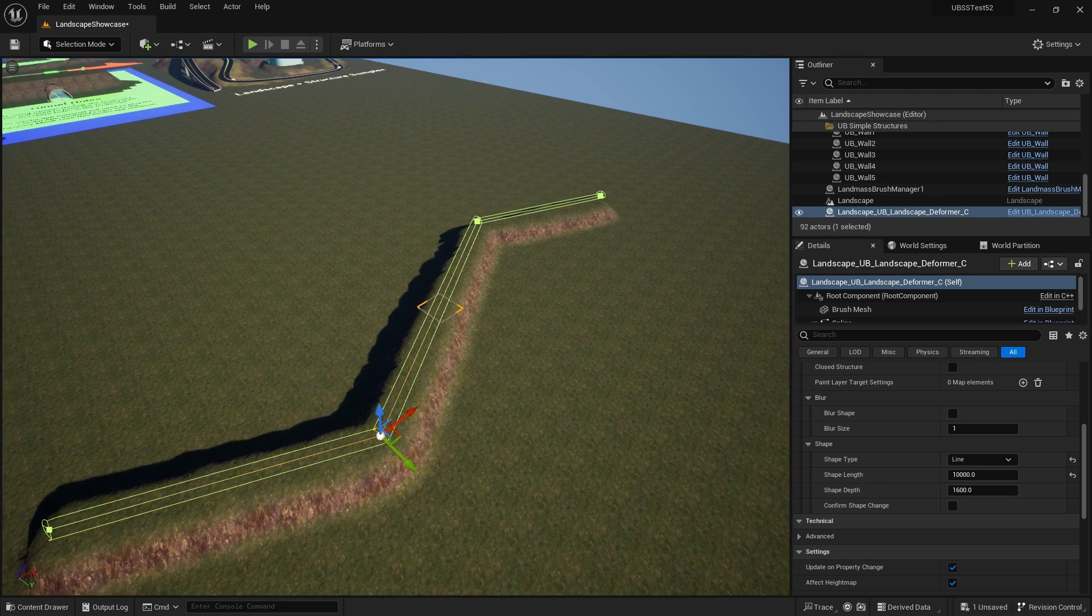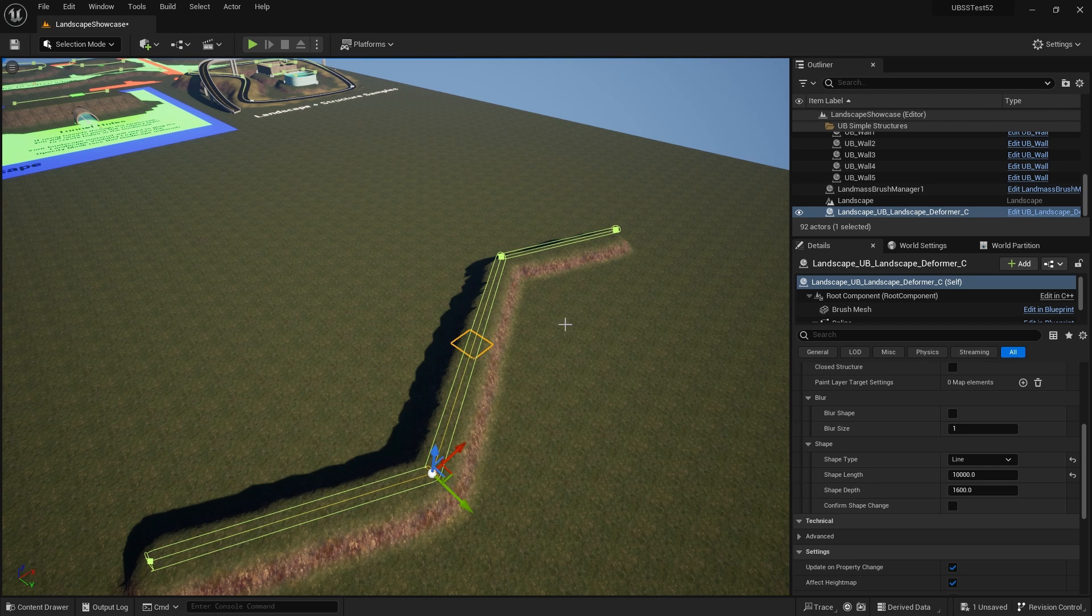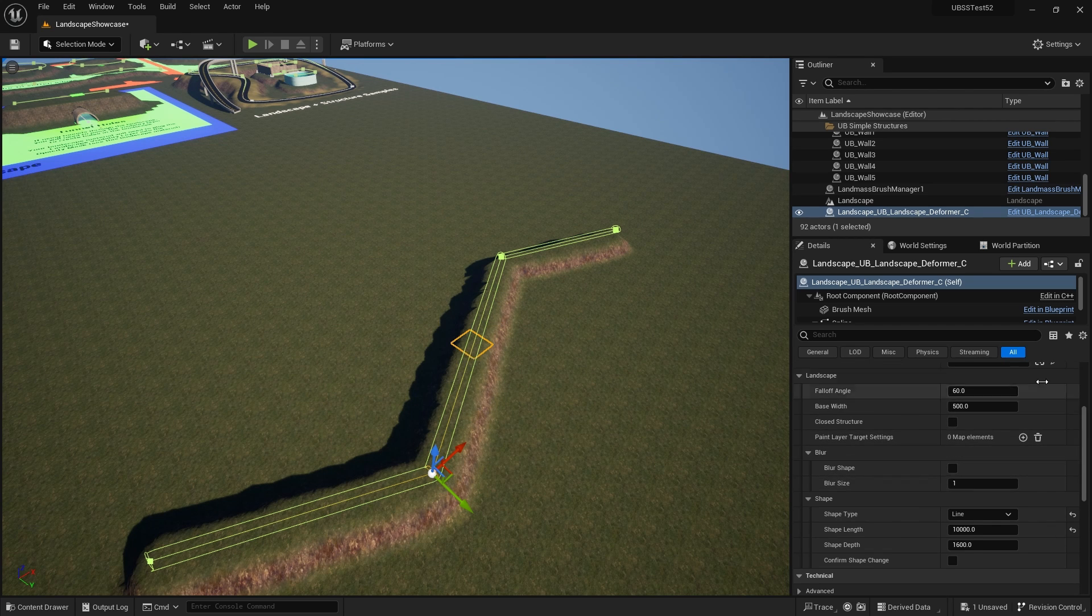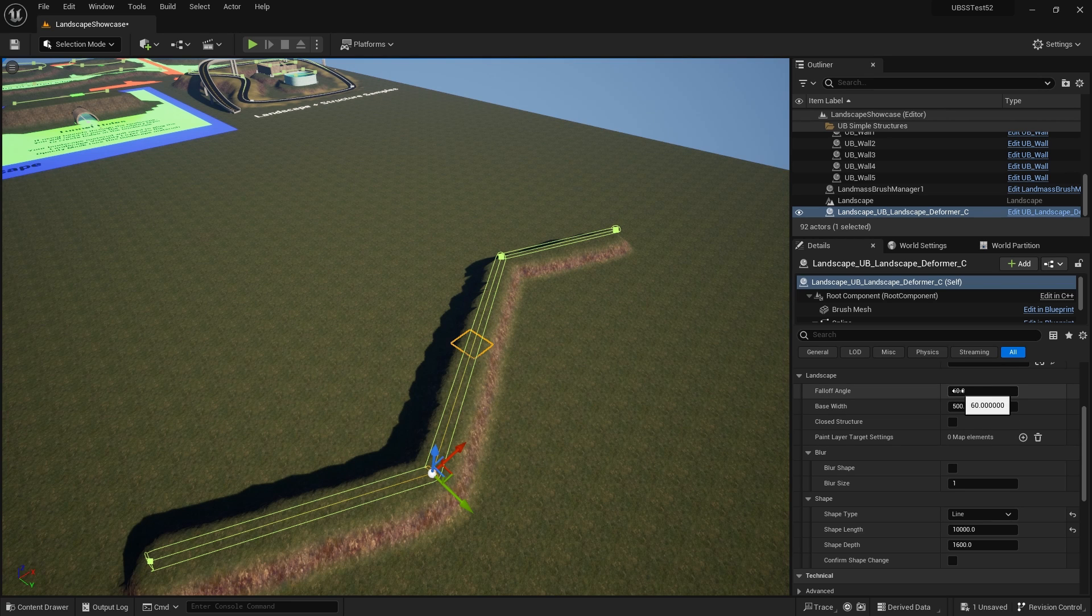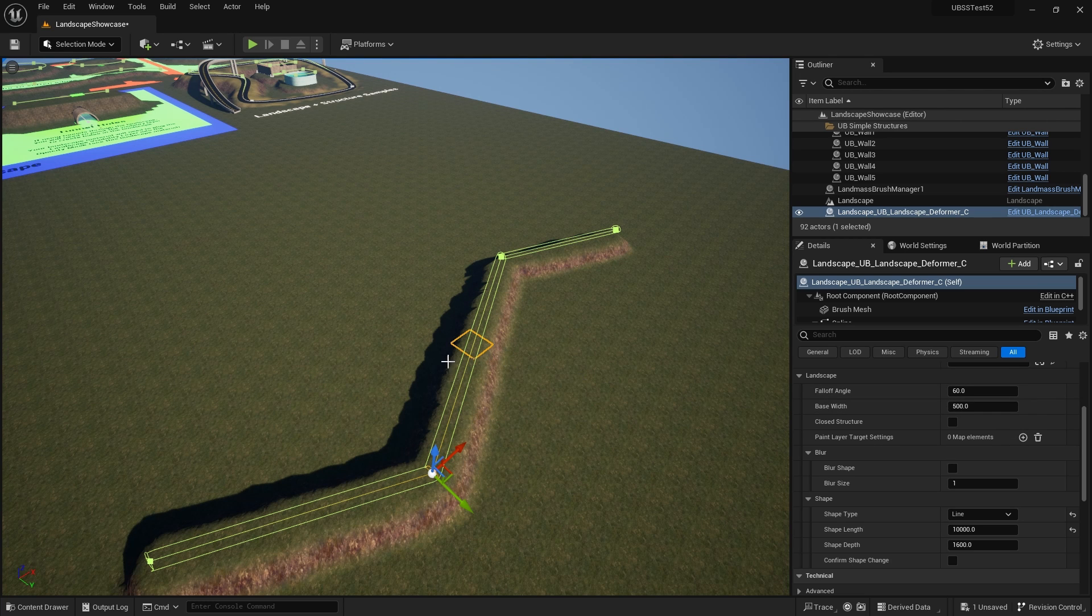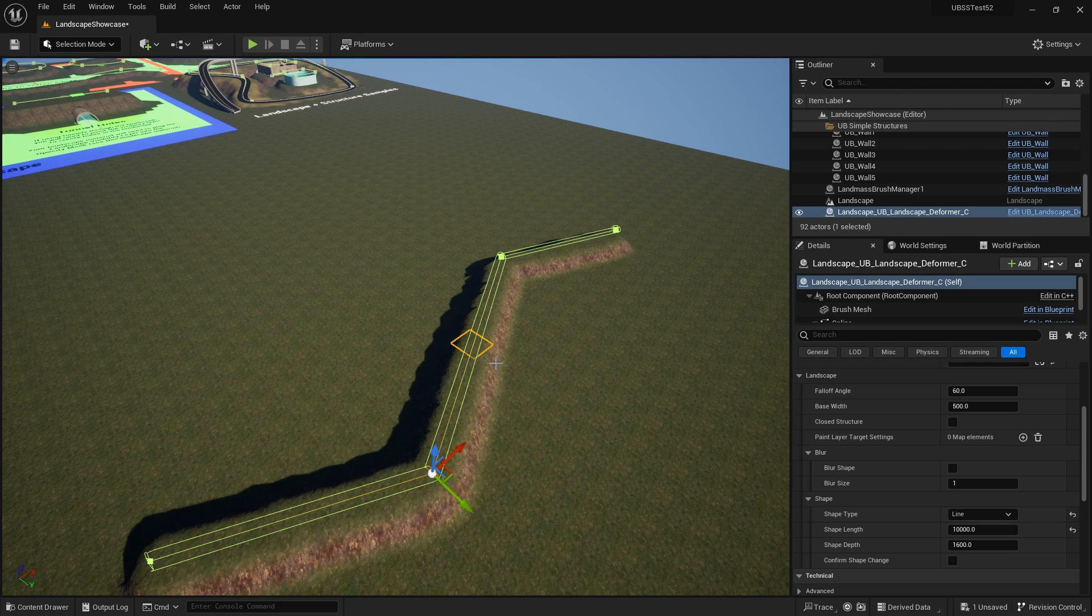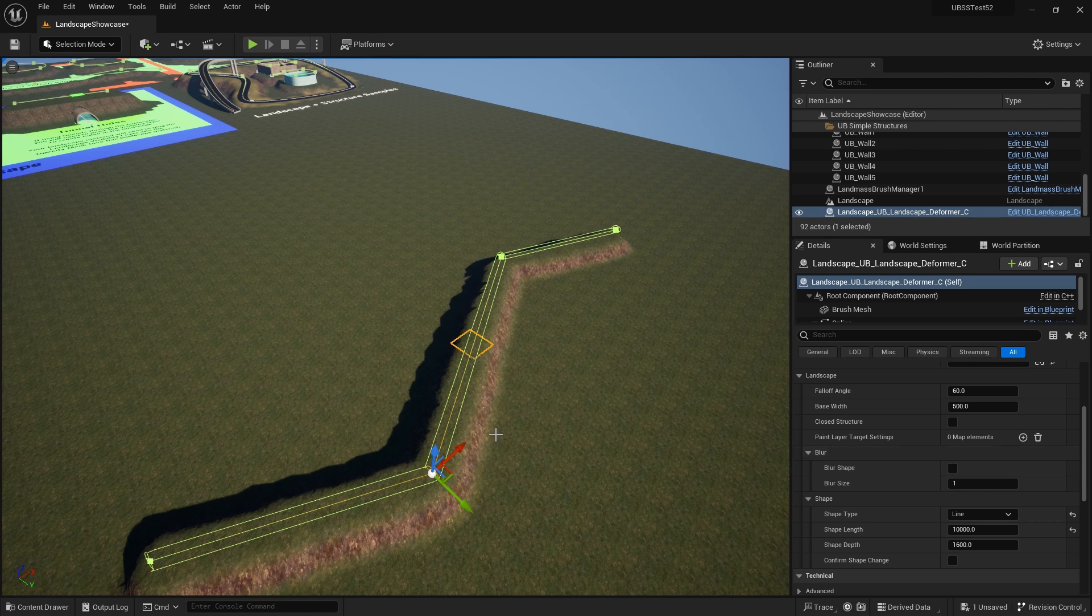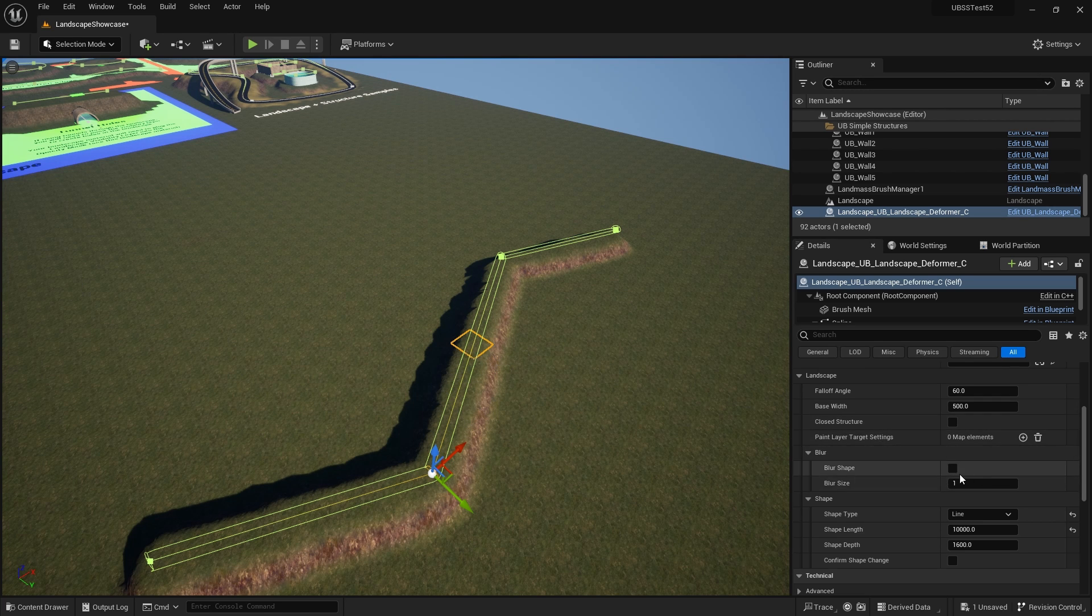So the blur tool is there to help you soften those edges and it should be used in conjunction with the angle and the base width. So if you think of the angle and base width as interacting in order to create the size of the deformation and the fall off of the deformation, the blur is your third tool in shaping that. So let's quickly just try it out.